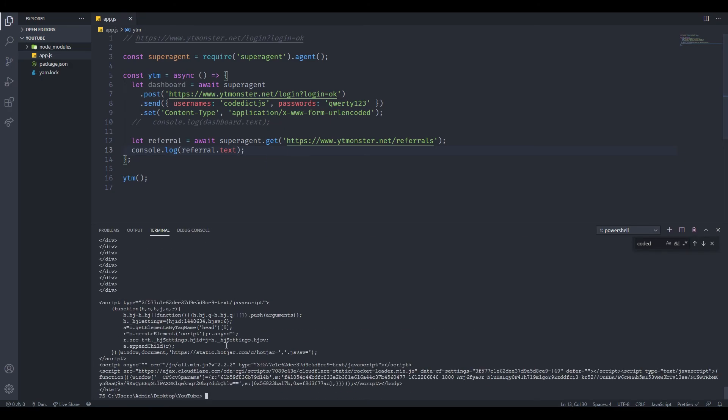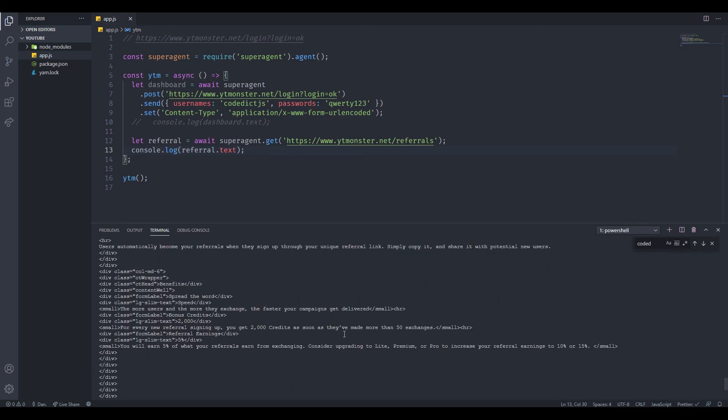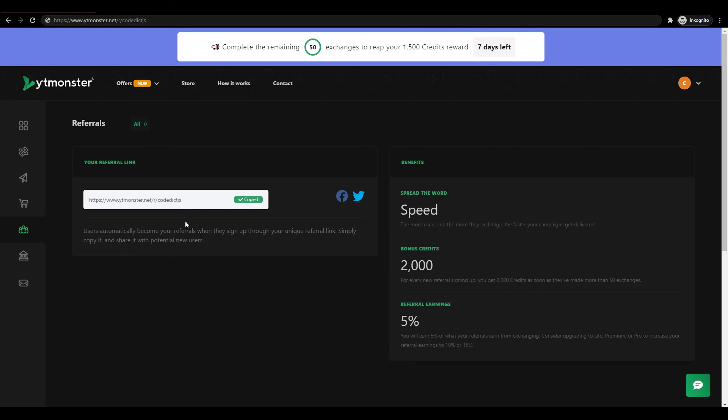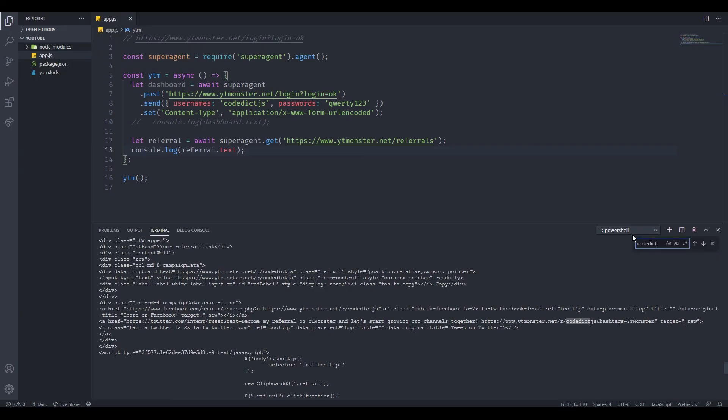We got a lot of HTML back here. Let's scroll up and let's see what we can find. Let's copy this link here and let's see if we can find it inside HTML. As you can see, we find it right here. That's basically proof that we are logged in.